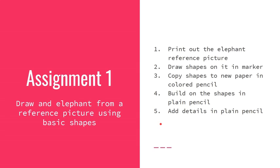Once you're finished with that, what I'll ask you to do is upload a scan or an image of your reference picture as well as a scan or an image of your final drawing. And in a minute here, I'm also going to show you how to do the self-evaluation, which is the third aspect of this assignment.